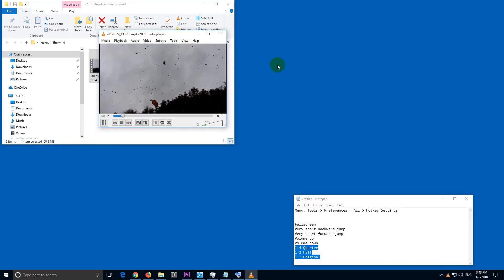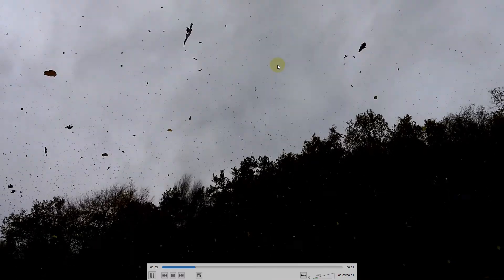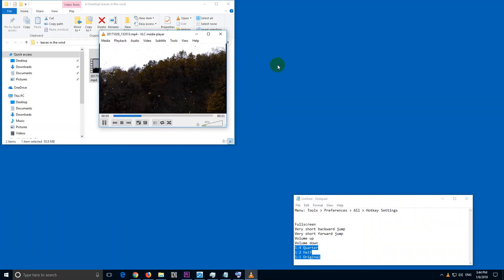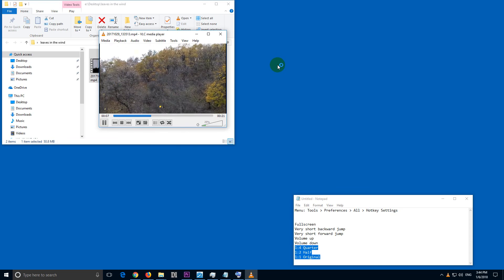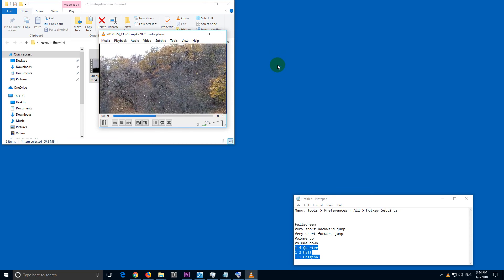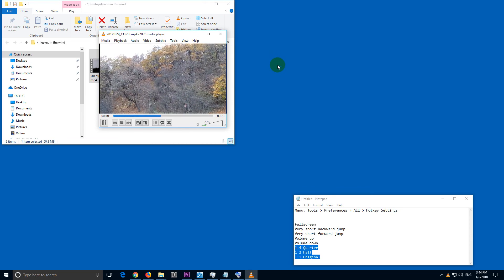And Enter should be the full screen. Full screen, enter again and it's back. So that's working.